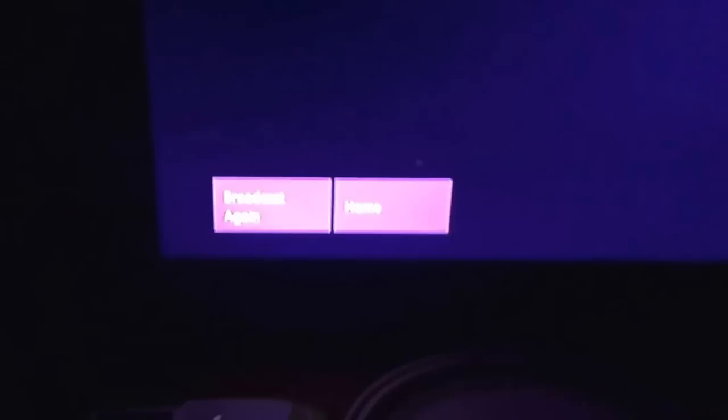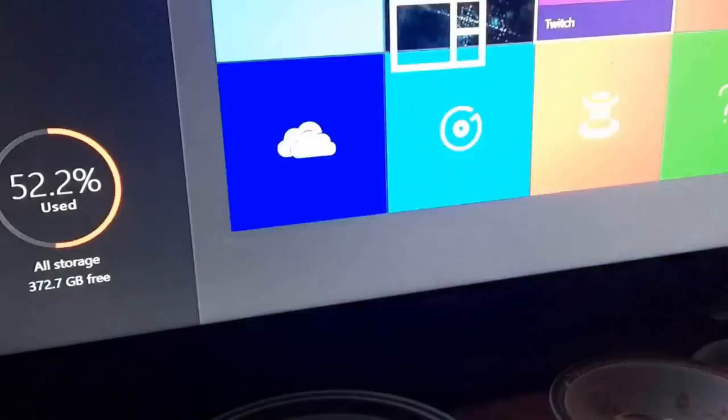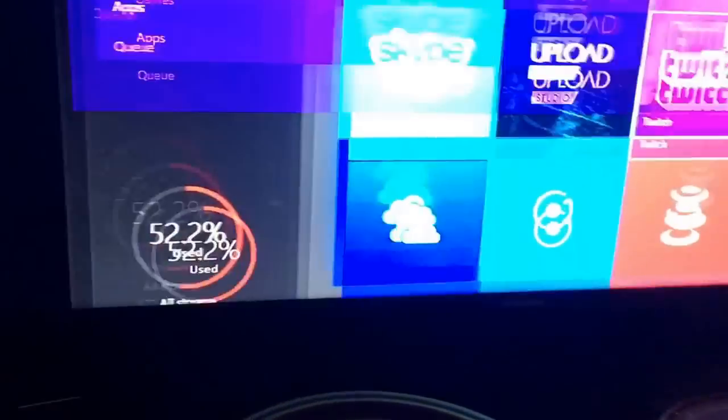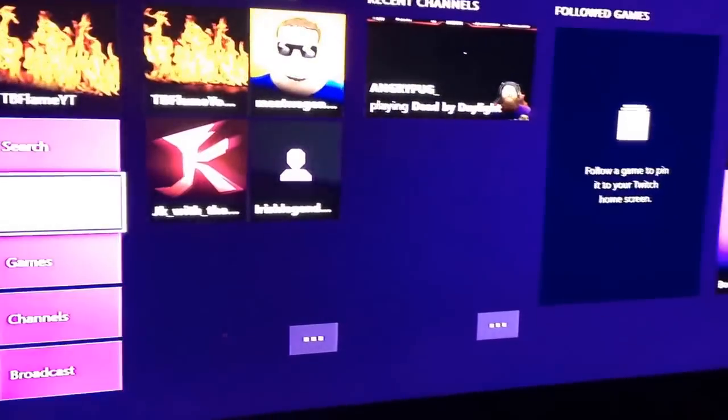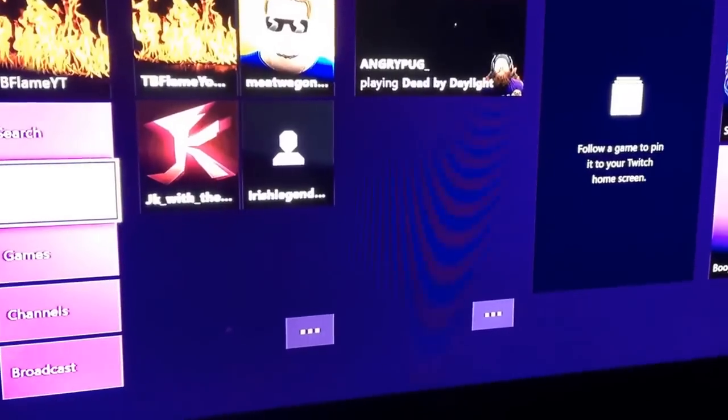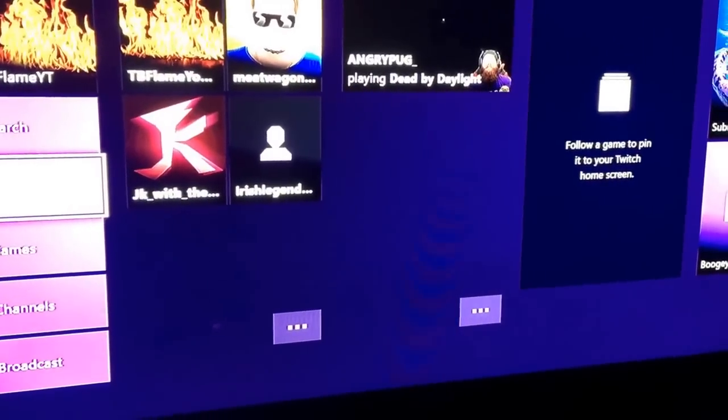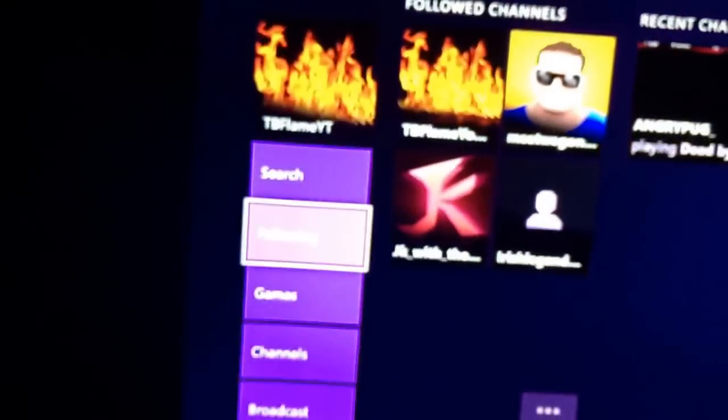And then you pick, it says broadcast again for me because I already did it, so of course I'm going to show you what it looks like normally. I don't know if it's the same for PS4, computer, or whatever, but I don't think so. But this is how you do it on Xbox One, and you have to be signed in to your Twitch account. See, signed in as T-Frame YT.